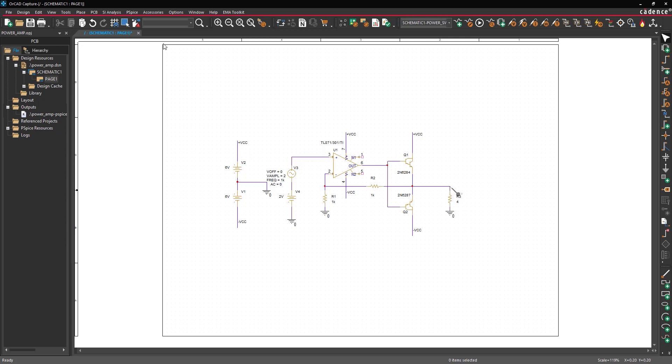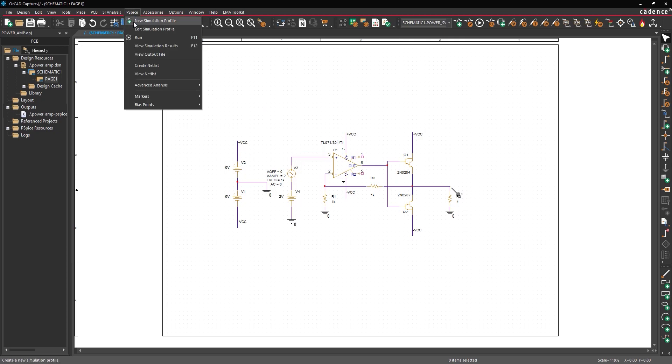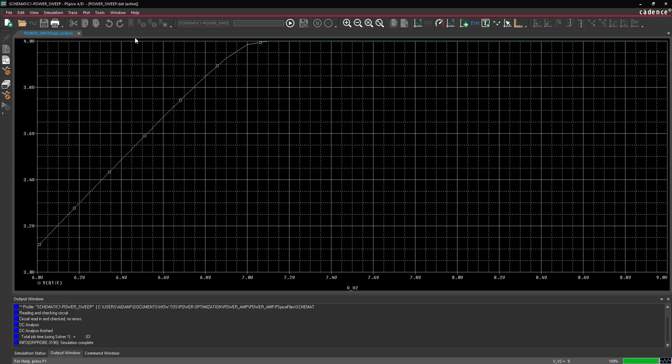Select PSPICE, run from the menu. View the sweep results. The output holds at a steady 4 volts when the supply voltage is approximately 7.2 volts or higher.